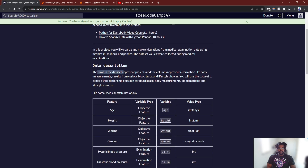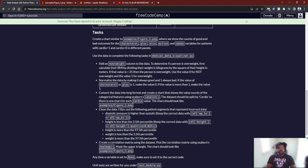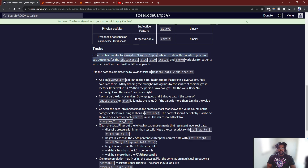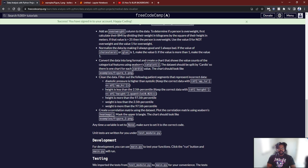We're going to read some data from a CSV. And then we're supposed to create a chart similar to the one in figure one, where we show the counts of good and bad outcomes for the cholesterol, glucose, alcohol, and active and smoke variables for patients with cardio equals one and cardio equals zero. We're going to add an overweight column, normalize the data, convert the data into long format, create a chart, and clean the data.